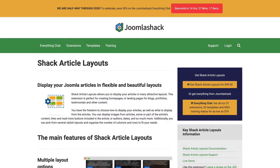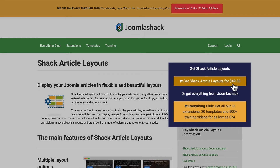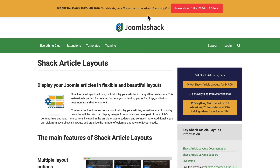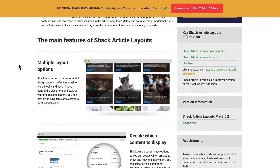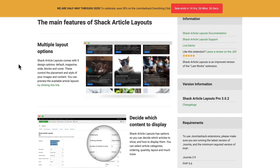Here I am over at JoomlaShack.com and I'm looking at the Shack Article Layouts. It's not free — it costs $49 per year. But Joomla Shack is always running specials and I'd encourage you to check one of those out. Here are the main features of the Shack Article Layouts module. It is a module and I'll explain that in just a minute, but it's terrific.